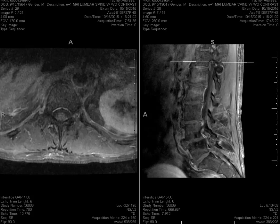That's it. Hopefully that was helpful — some cases to show the differentiation between infection and degenerative disc disease.